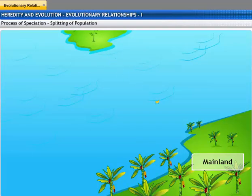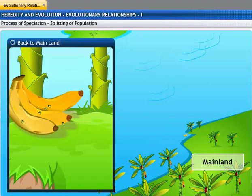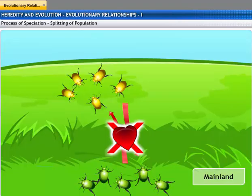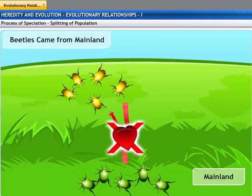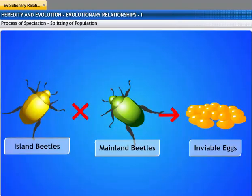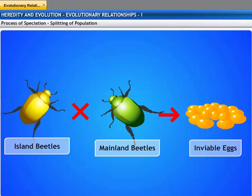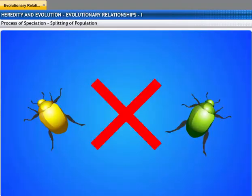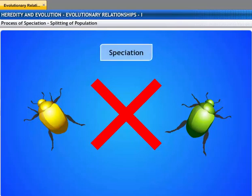In case another storm occurs, the beetles from the island may get washed back to the mainland. However, the beetles will not breed with the mainland beetles any longer, since they've evolved different behavioral characteristics by now. The few that do mate with the mainland beetles produce inviable eggs because of the genetic differences between the two populations. The lineage has split now. Genes cannot flow between the populations anymore. This process is referred to as speciation.